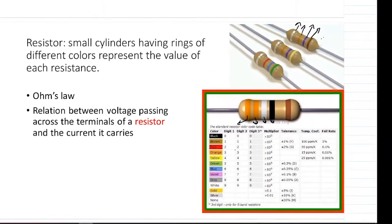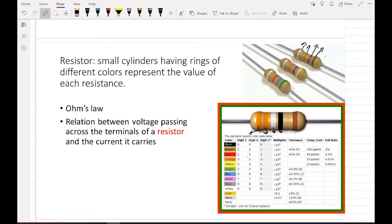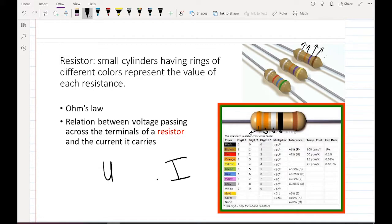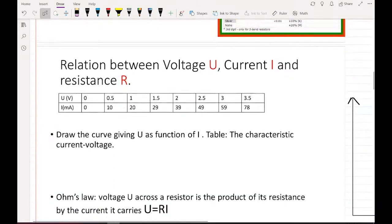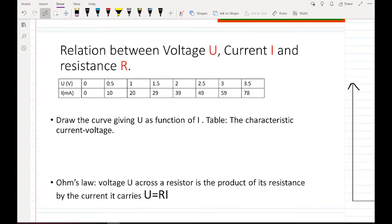Presenting Ohm's Law: the relation between the voltage passing across the terminal of a resistor and the current it carries. We have the relation between voltage U, current I, and resistance R. We make a table with voltage and current, and then draw the curve.